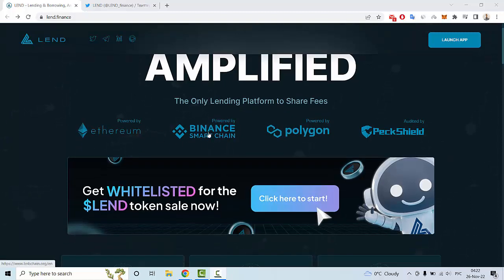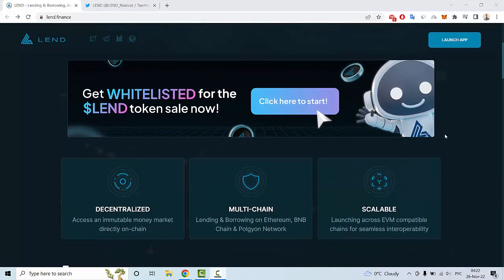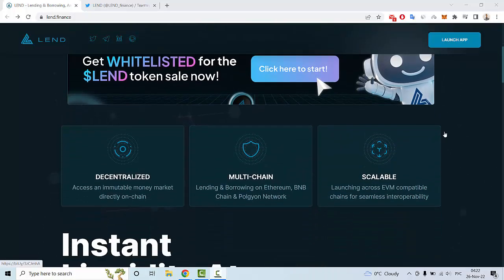Ethereum, Binance Smart Chain, and Polygon, and audited by Perk Shield. Some of the key features